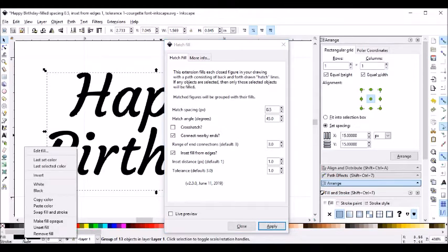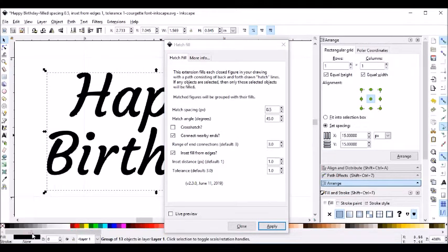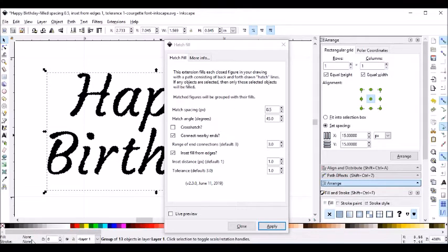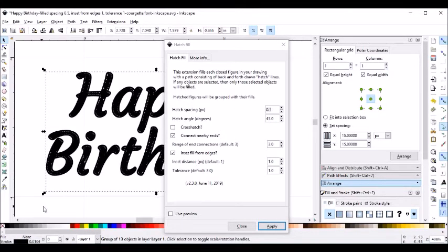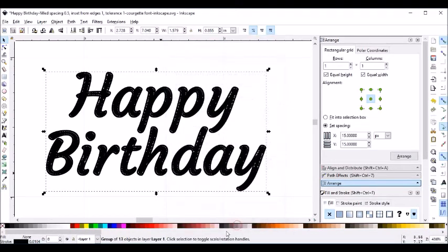And I'm going to right-click on the Fill down here and I'm going to remove the Fill, and right-click on the Stroke and change the Stroke to Black. And I'll click Close for that.